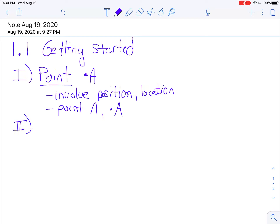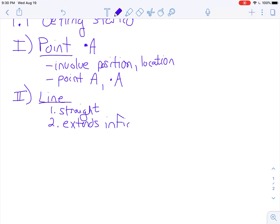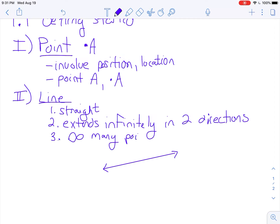The second thing you should have written down is the line. A couple things about a line: one, it's straight — there are no curves, it's exactly straight. Two, it extends infinitely in two directions. The way we show this in math class is we draw a line and put arrows on each end, meaning it extends infinitely in both directions. And on that line, believe it or not, there's an infinite amount of points, because it extends forever and ever.